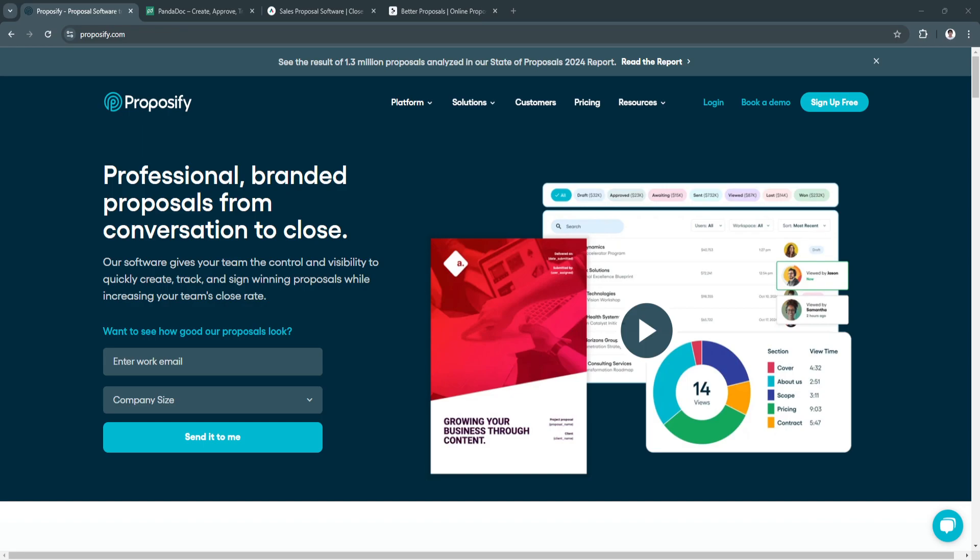In this video I'm going to be showing you the best proposal software tools in 2024.